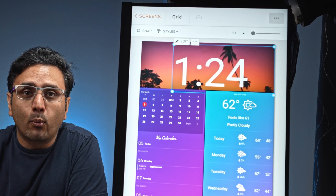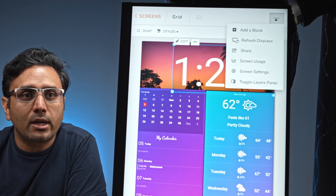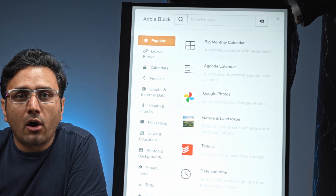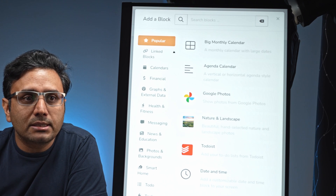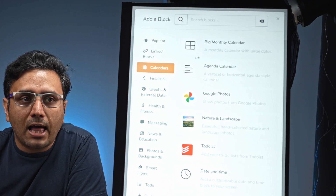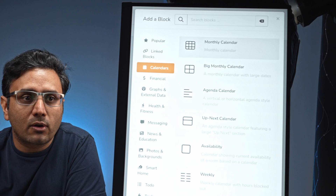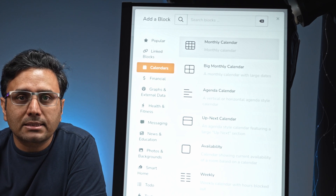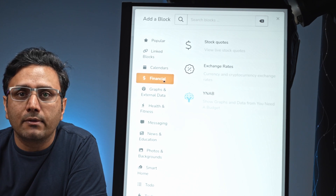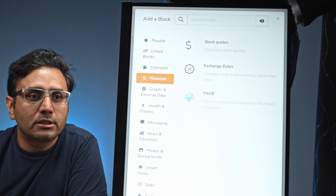Instead of widgets, this thing has blocks. You click the three dots on the top and click 'Add Block.' These are all the different features available — you can see it has a calendar you can drop in, with options for a monthly calendar, a big calendar, or an up-next calendar. You can also see financials, so if you're following stock options or exchange rates, you can add that to the screen.